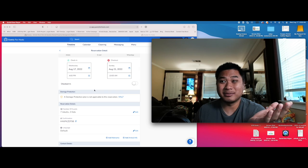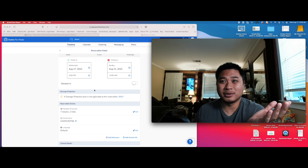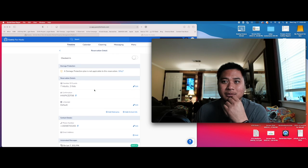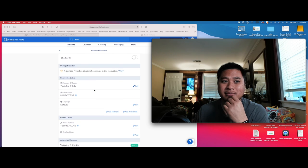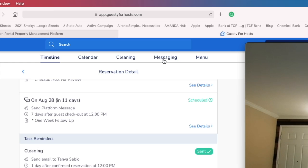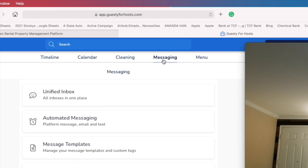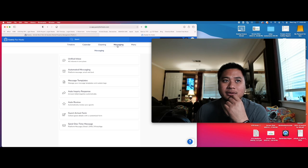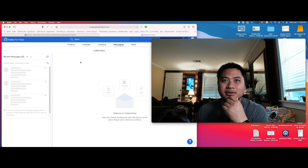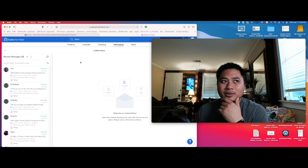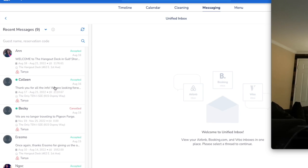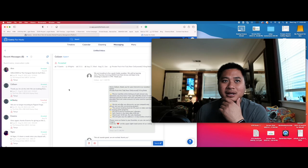So we could let them in right now if we wanted to. If they really push, we can do that. But what I want to do is let's go to messaging. What we're going to do is we're going to go into Unified Inbox and we're going to find that guest, Colleen. So let's click on Colleen.